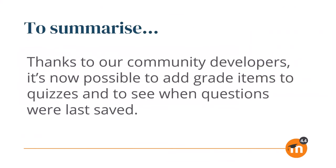To summarize, thanks to our community developers, it's now possible to add grade items to quizzes and to see when questions were last saved.